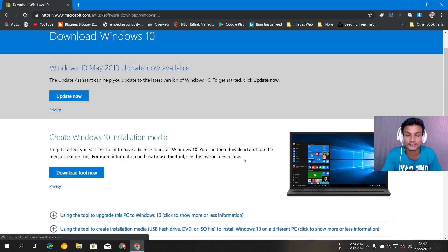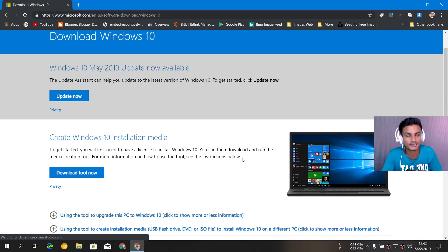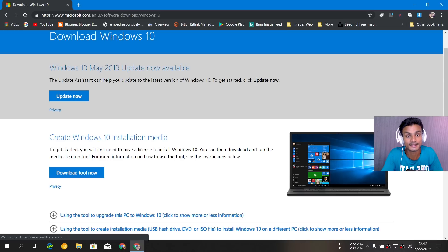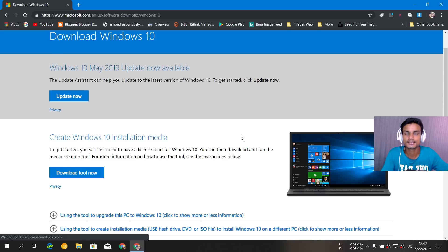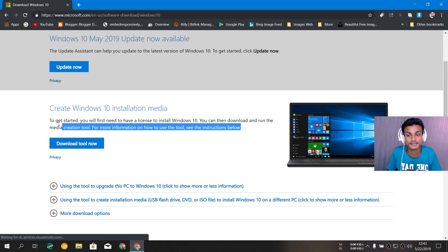Because you know the history — whenever we get a major update there will be a problem. So just to be safe, back up your files and data, then do a clean installation. If you want to use Windows 10 1903 or any other upcoming future updates, always do a clean installation.